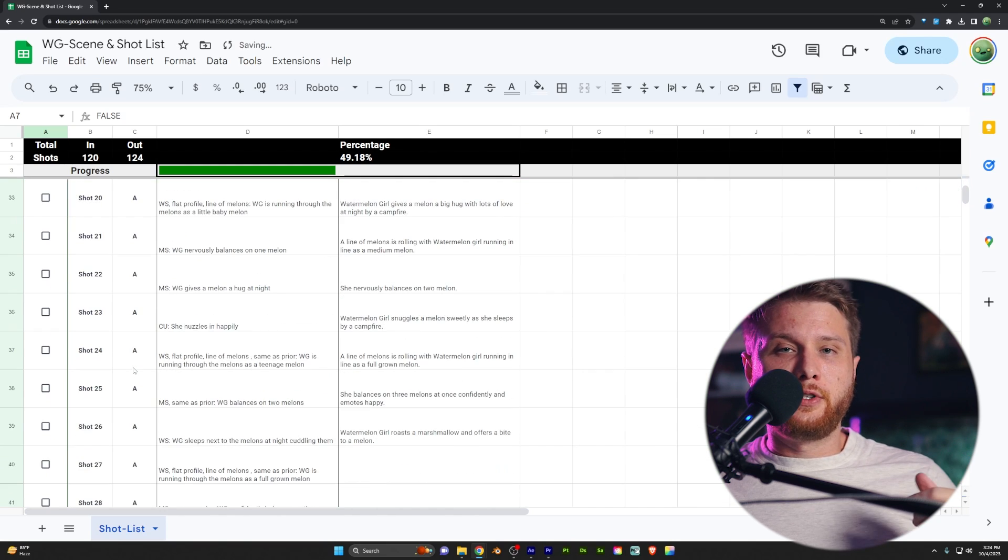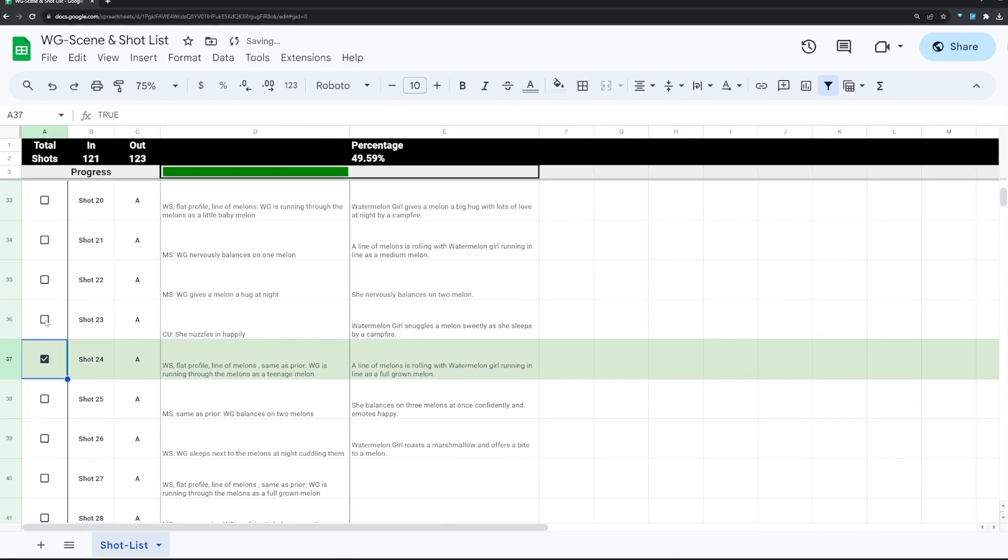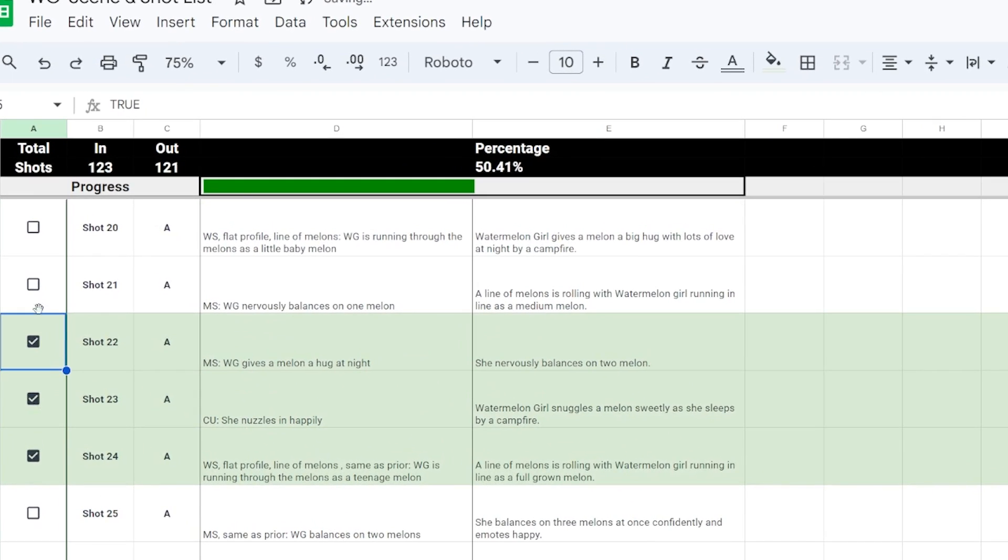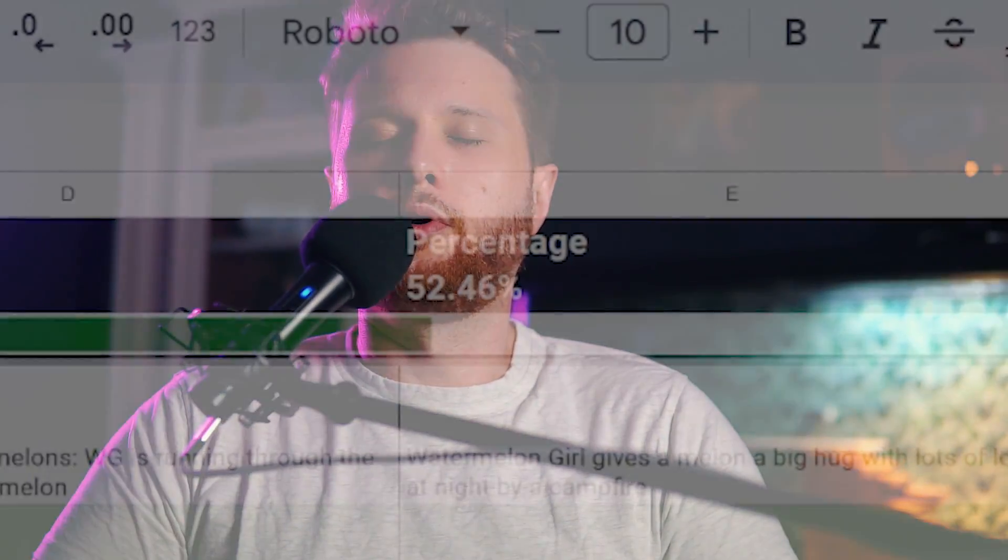I created this checkmark system so that every time I check off a shot, I get to watch the progress bar go up, and I get a little endorphin rush. Progress.